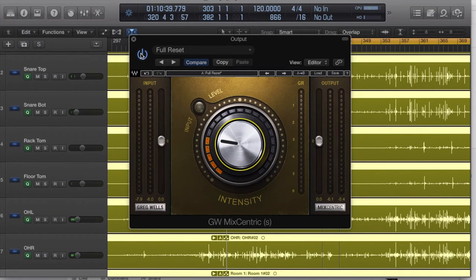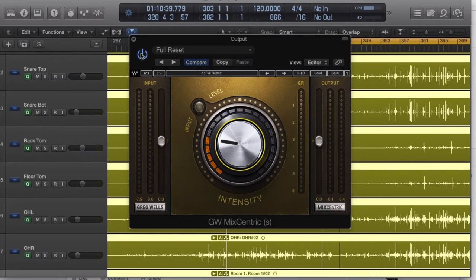So right away you notice it adds a little top-end shimmer, it adds a little punch to that kick drum, gives it kind of a clarity if you will.